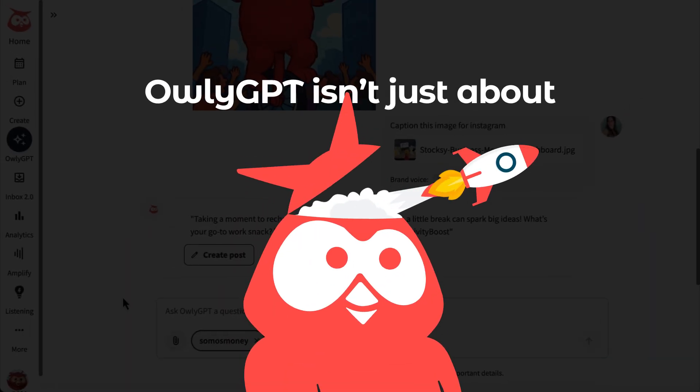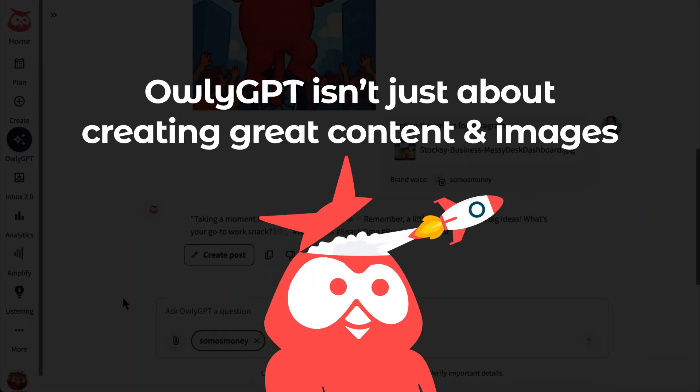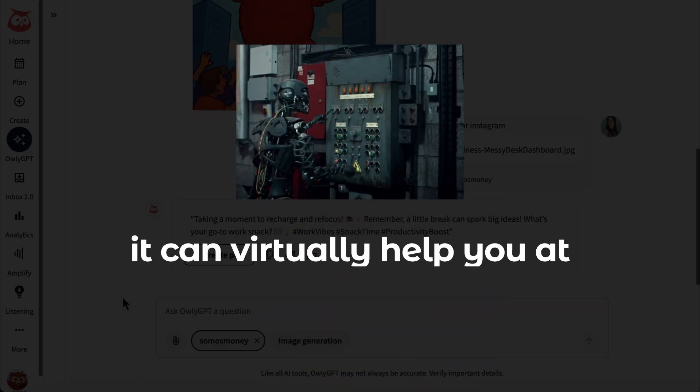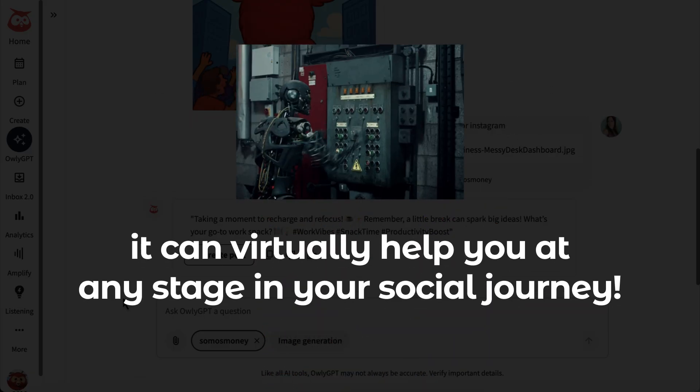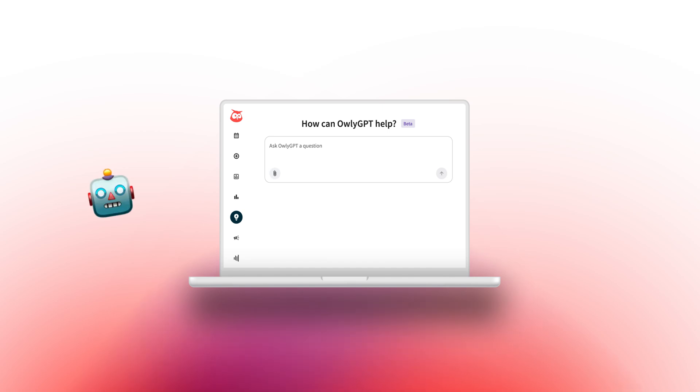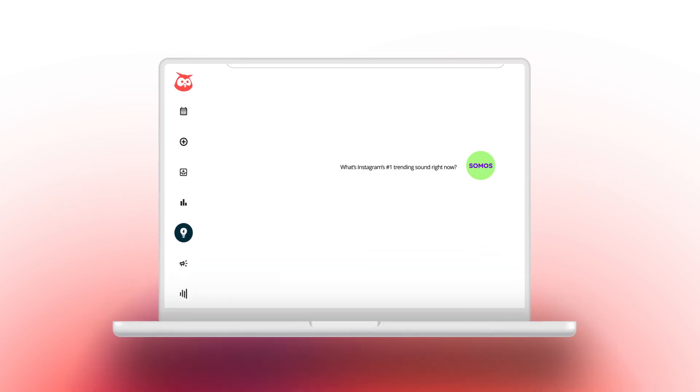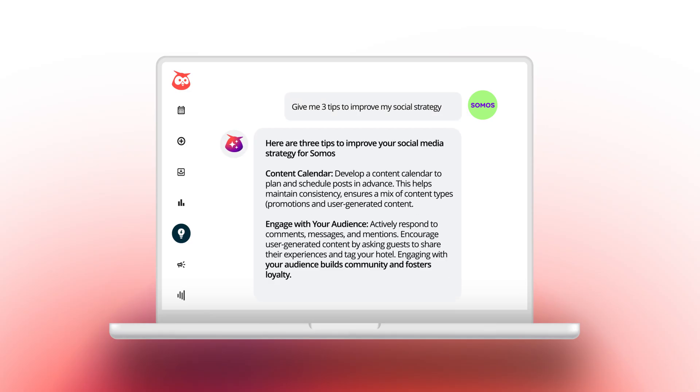But AuliGPT isn't just about creating great content and images. It can virtually help you at any stage in your social journey. Because AuliGPT is tuned into what's happening in the world and your industry, you can stay informed on what's trending and even ask for strategic advice.